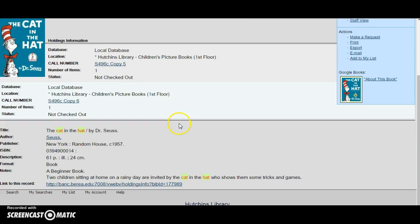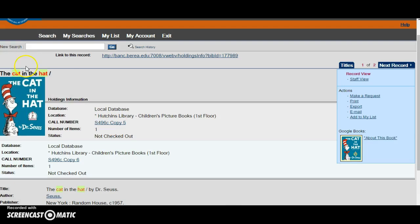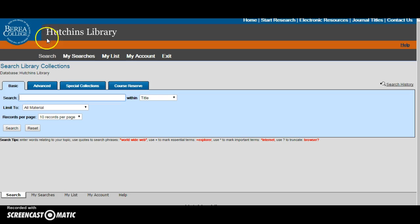If you scroll down further in the record it will give you more information about the edition of the book such as the publisher, ISBN, and any other notes. So let's say I want to search for something else other than the cat in the hat. We'll go back to the search bar.